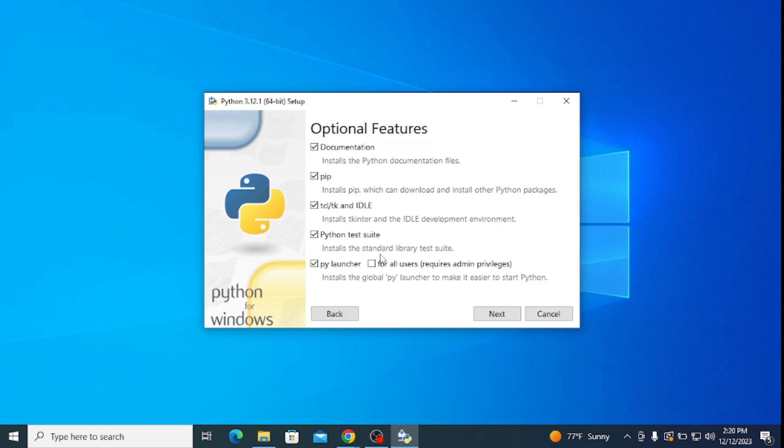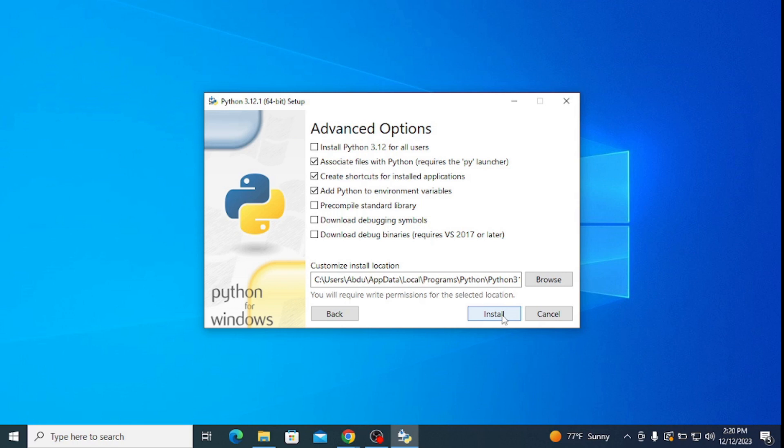Here you can see that all the options are correctly checked. Click on next. Here it's important to check this option 'Install Python 3.12 for all users.' Now simply click on install.